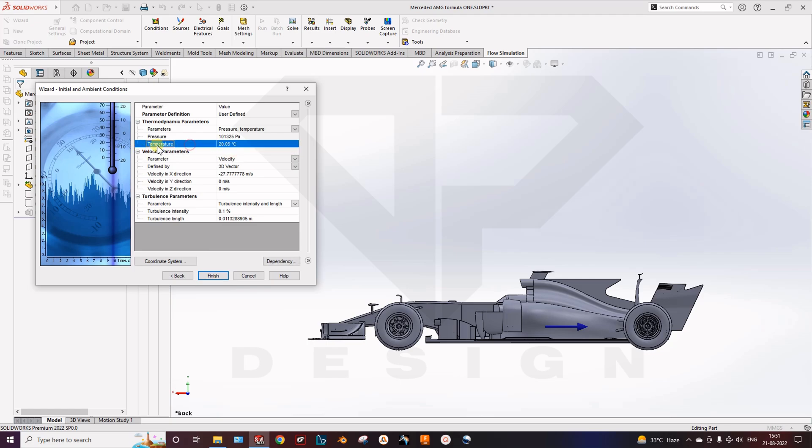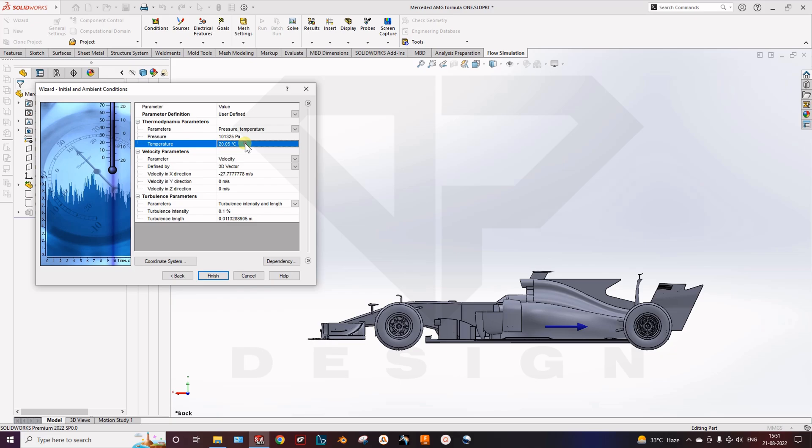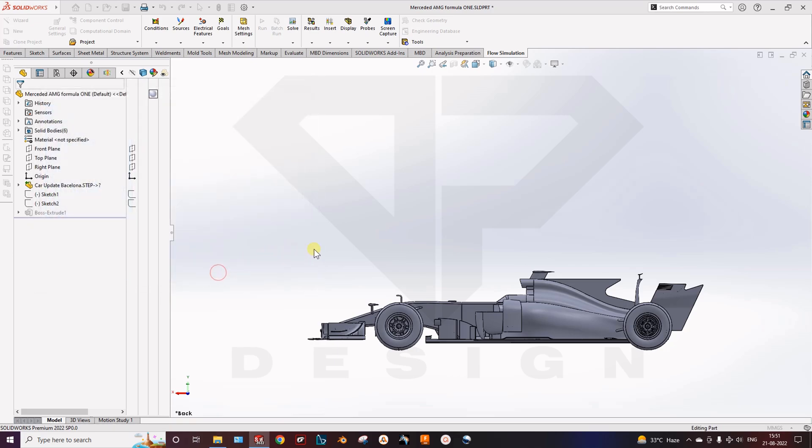Next you can select the pressure, select the temperature, which is the environmental condition. Then we will move forward. Next. Finish.